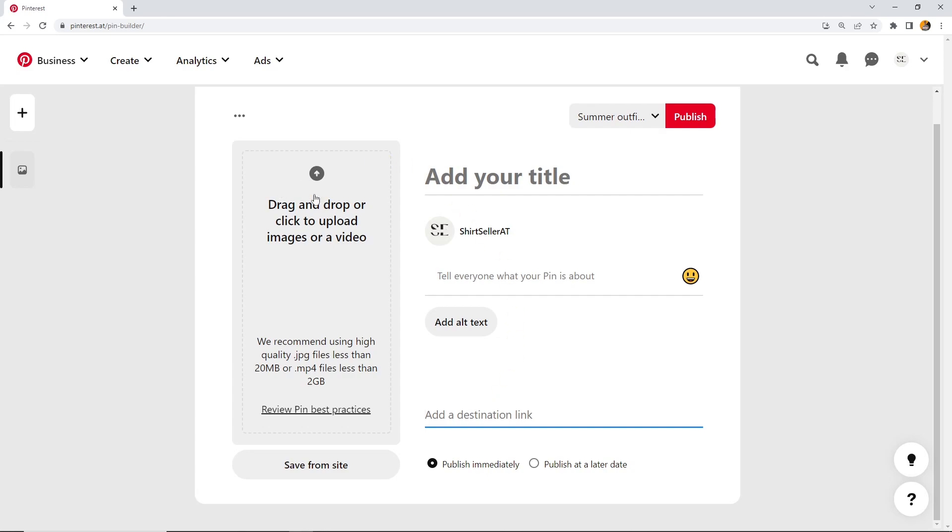Let's start here with the image or with an image that shouldn't be more than 20 megabytes, or if it's a video, two gigabytes.